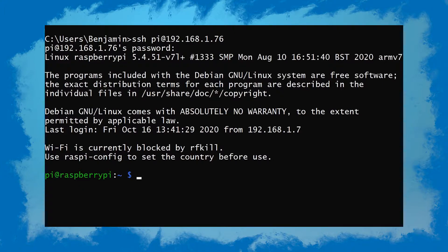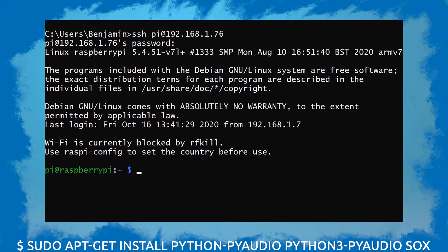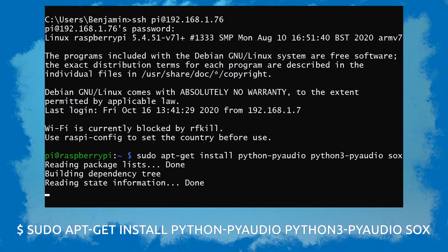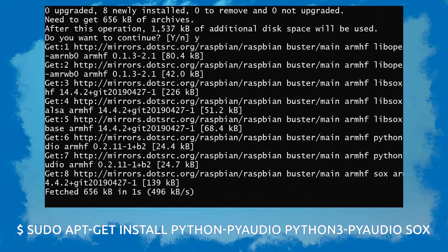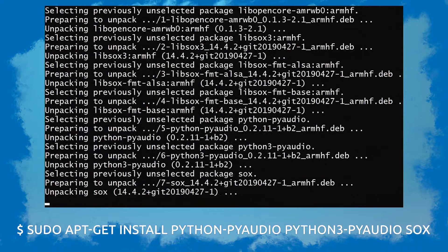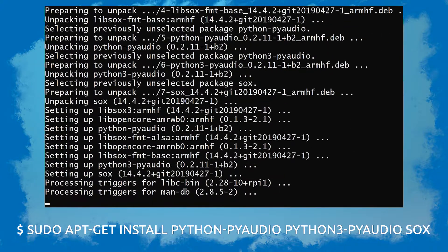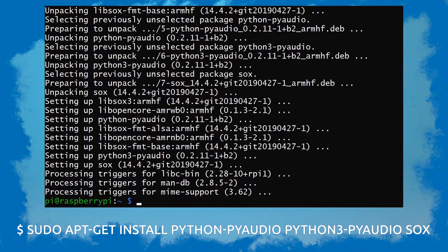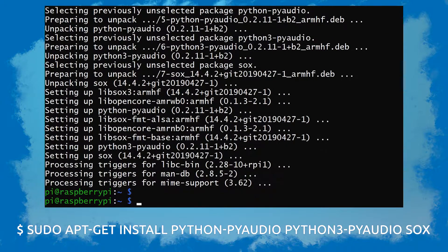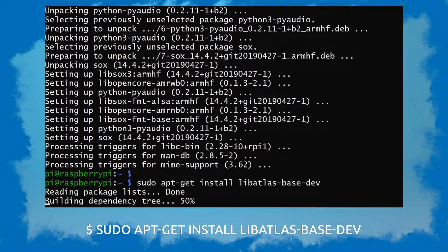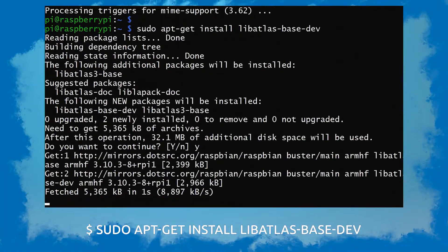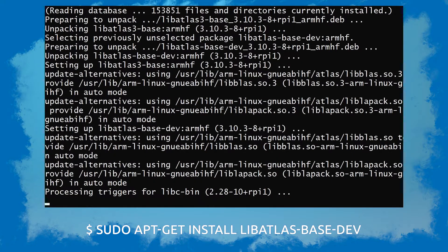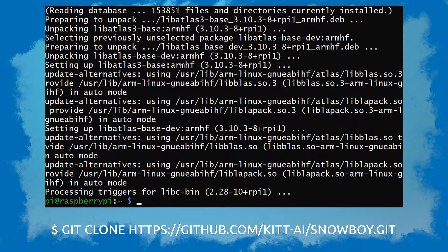So once I'm connected to my Pi, I'm gonna start off by installing PyAudio and Socks. Then I'm gonna go ahead and install libatlas. Then I'm gonna clone Snowboy from the Git repository.